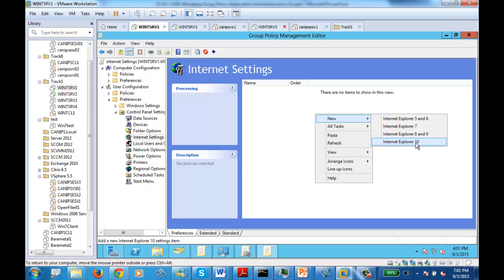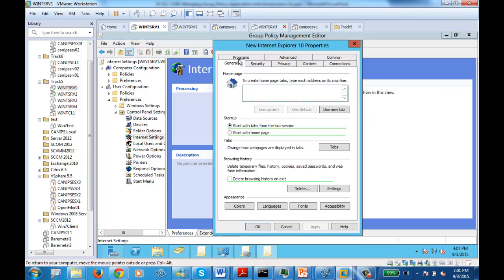As soon as you open version 10, you will remember that this is exactly the same screen we saw in the real control panel. Let's say that when this policy applies, the default page should be www.google.com. Secondly, let's select delete browsing history — so whenever the user logs in, browsing history should be deleted.